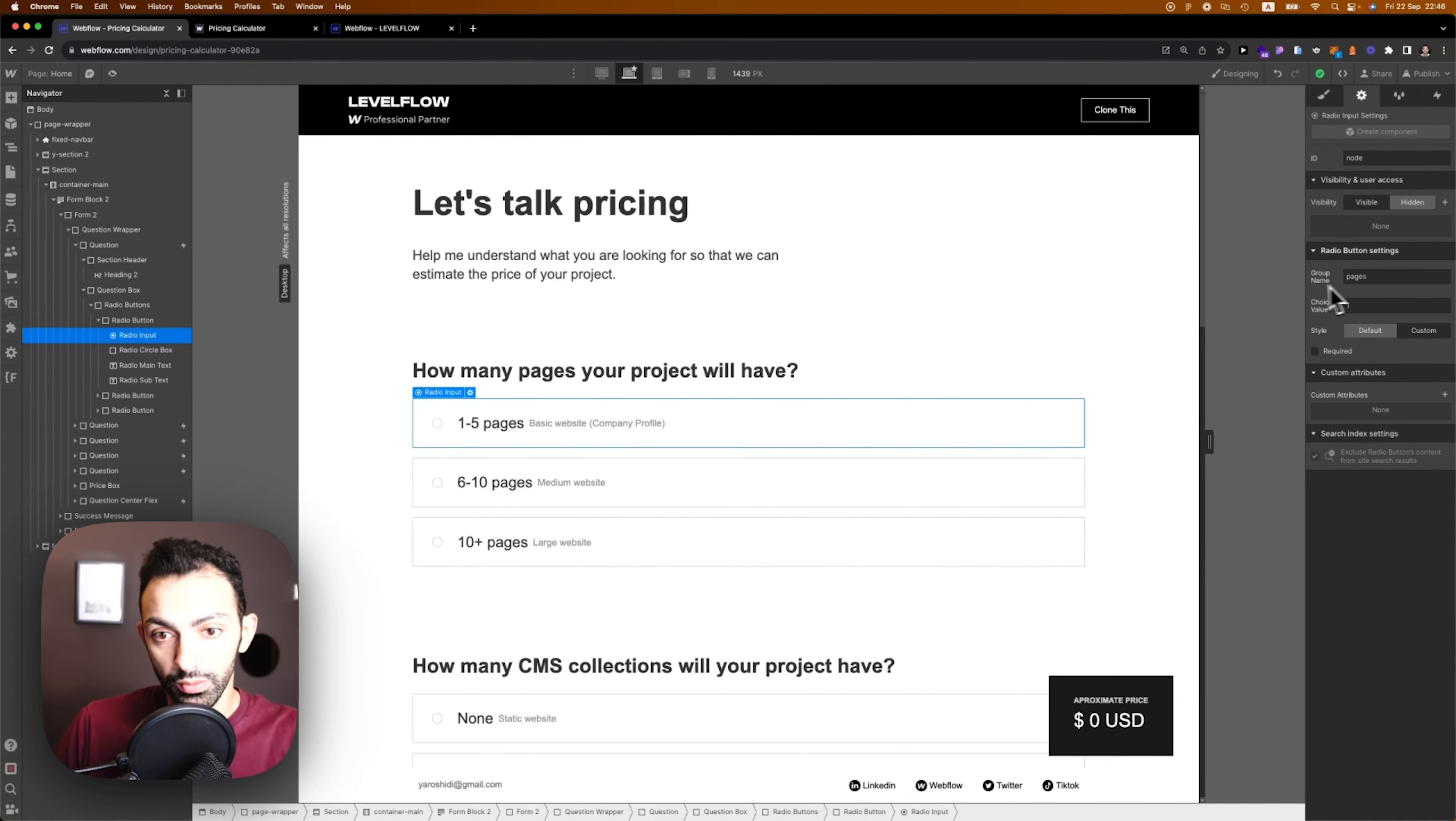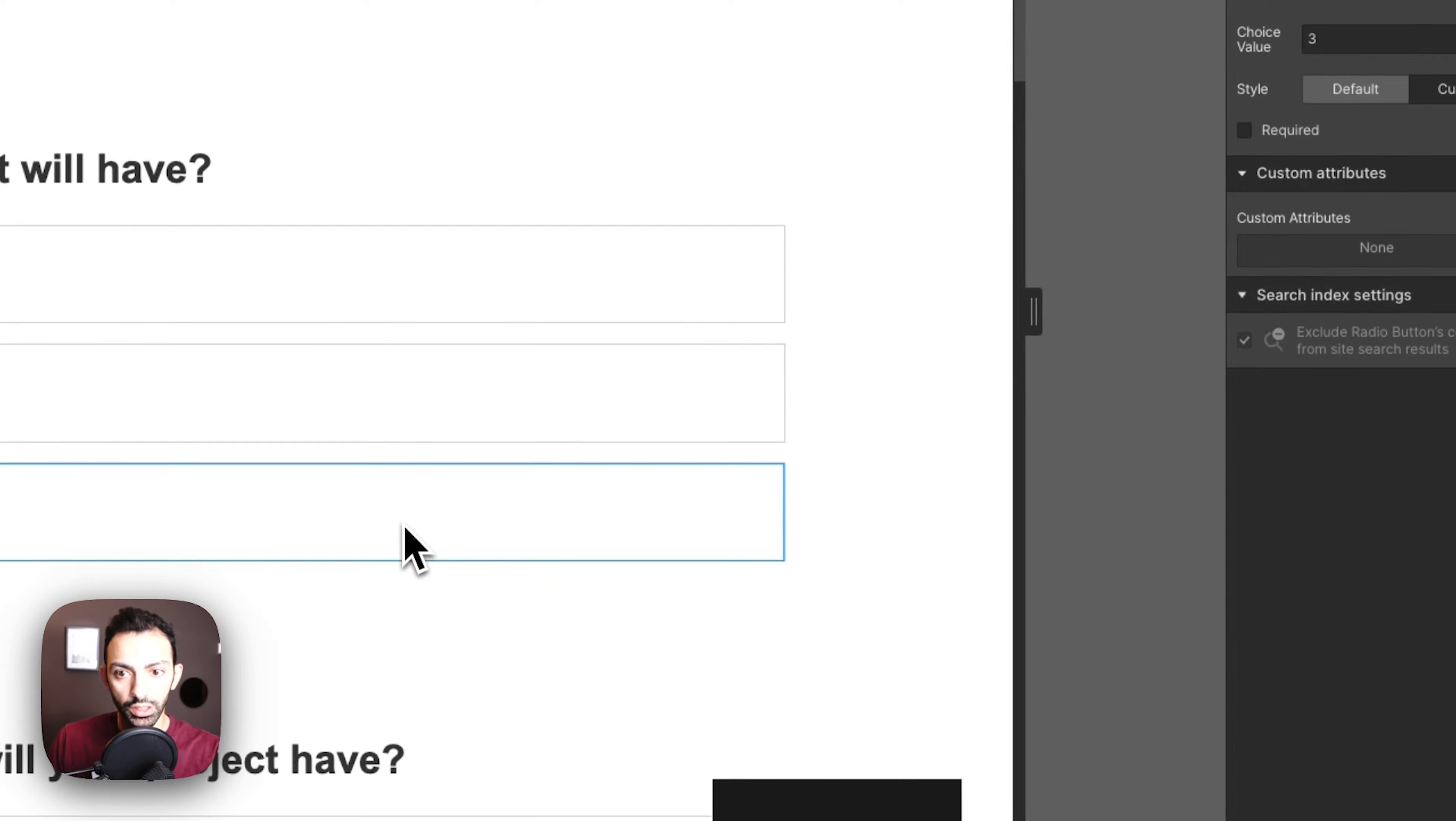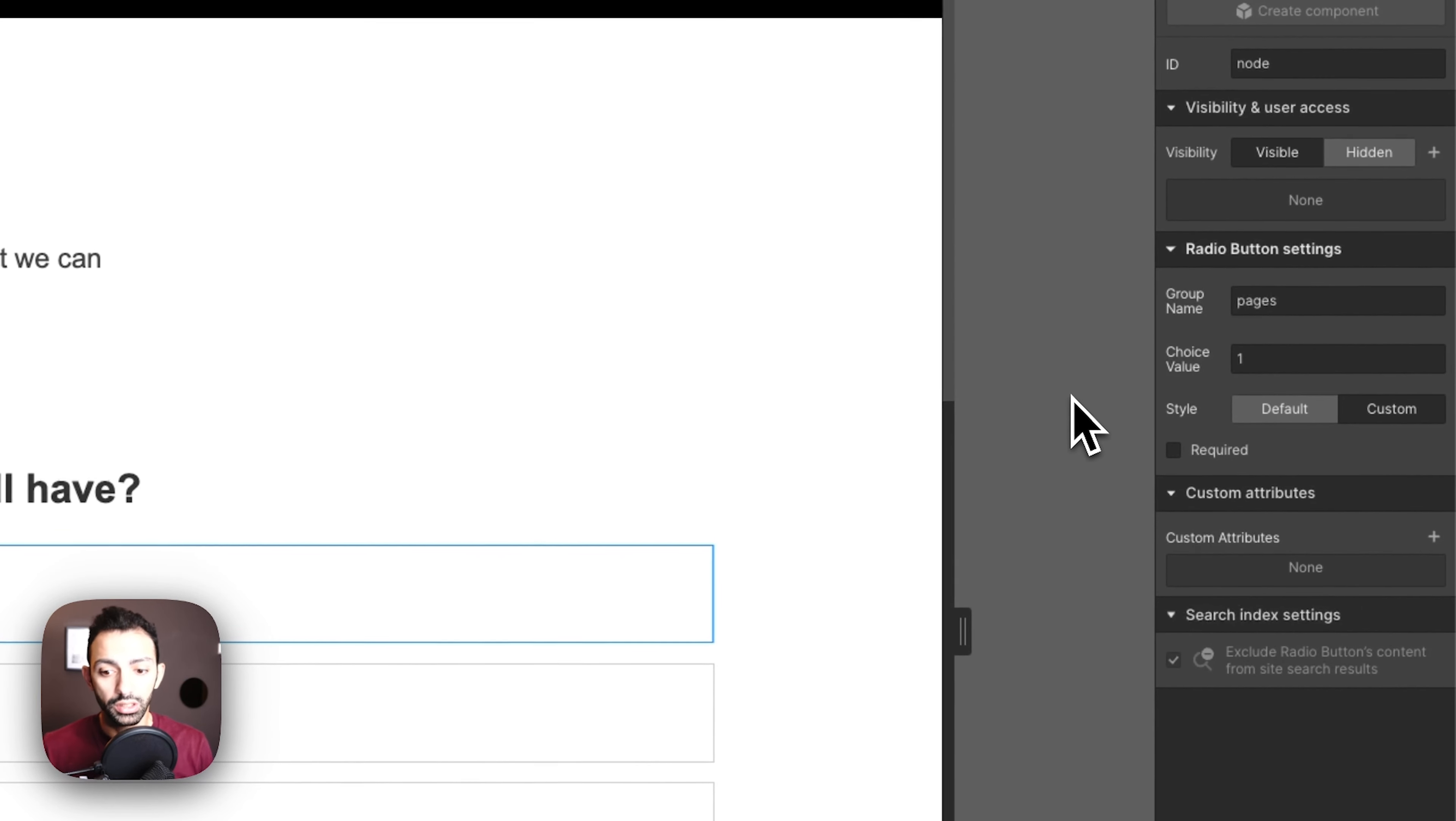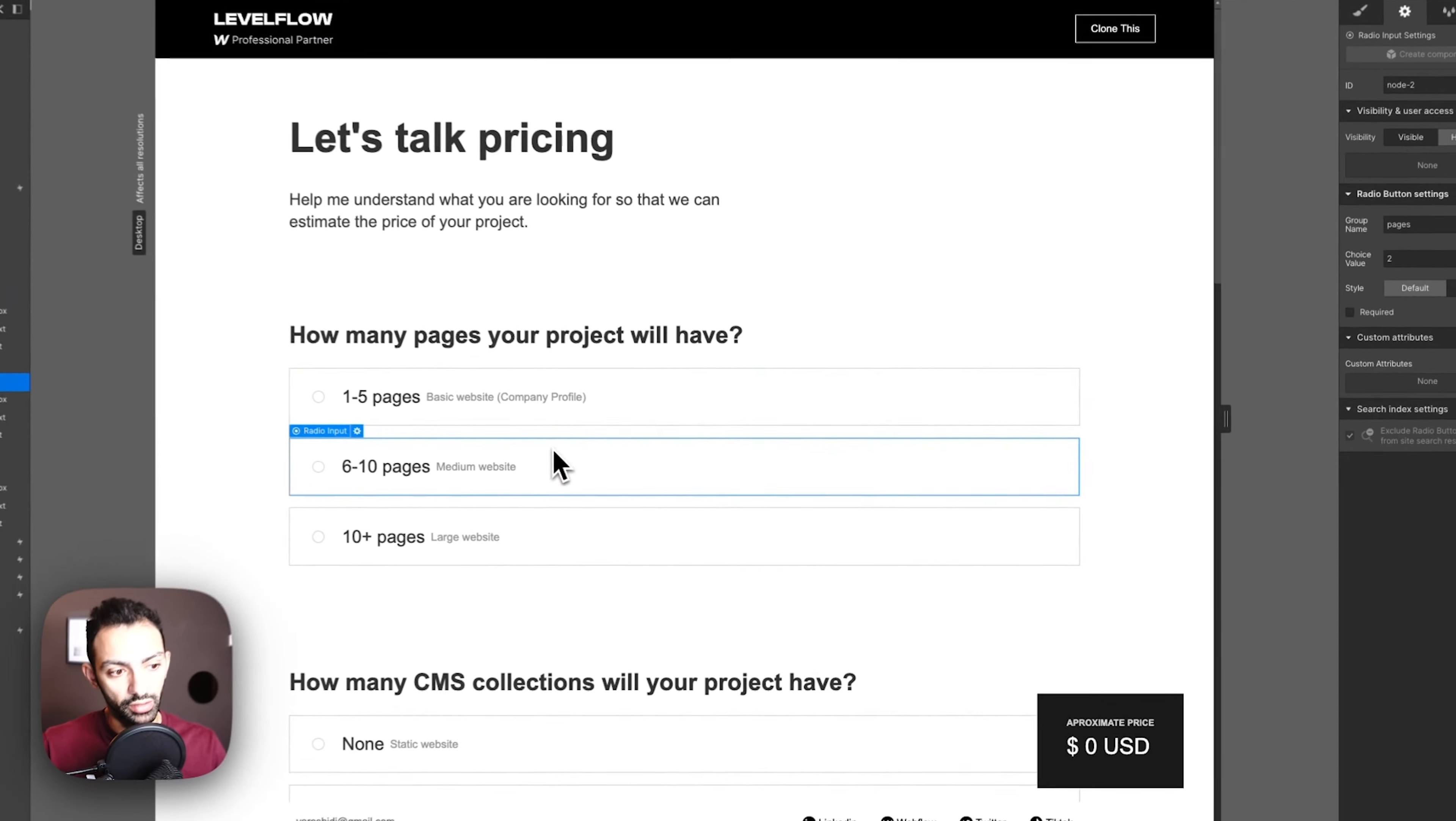This is a heading and then the radio buttons. These are three radio questions linked to each other by a group name. If you go to the radio question, it's linked by the group name of pages.